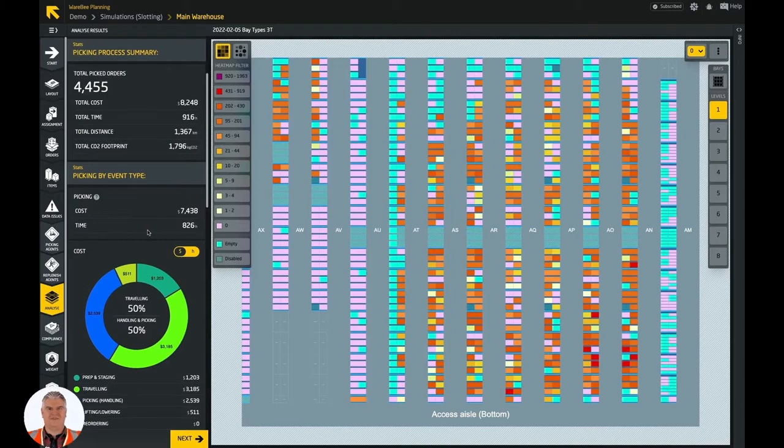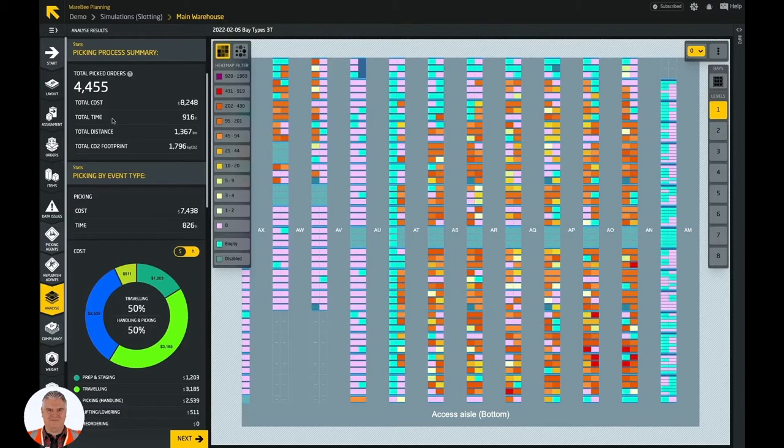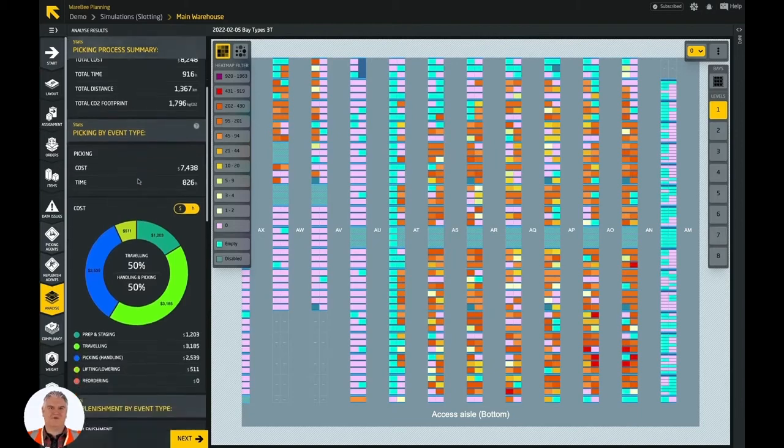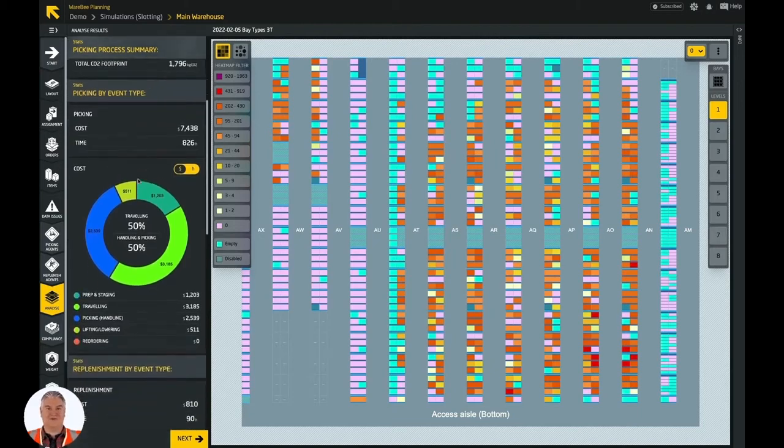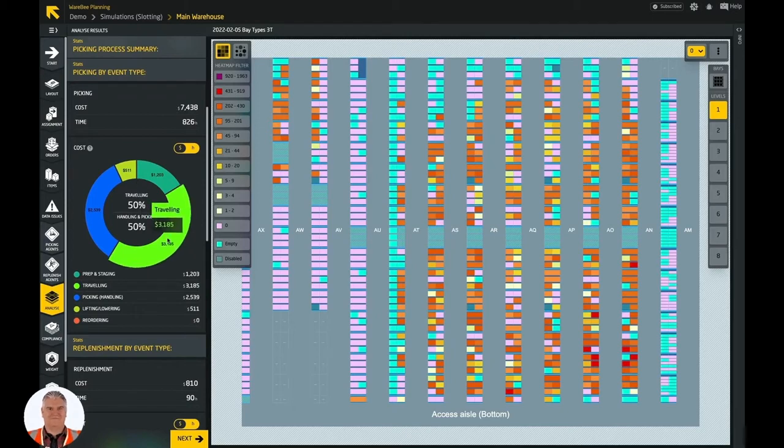WhereBee analyzes your operational historical data and calculates the most important KPIs like cost, picking time, distance traveled, and CO2 footprint.